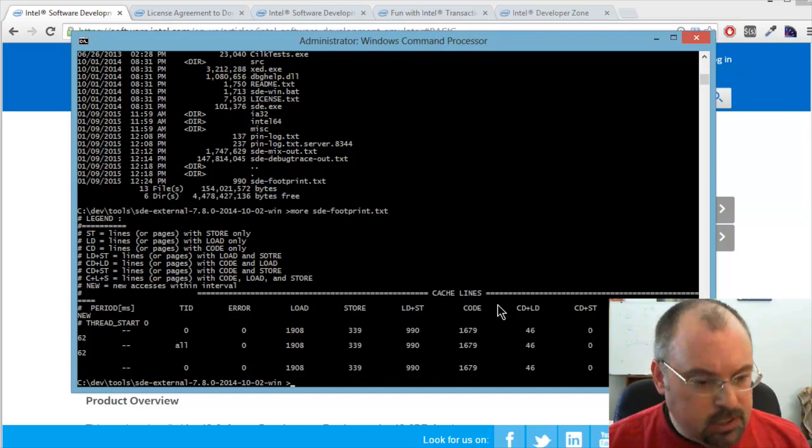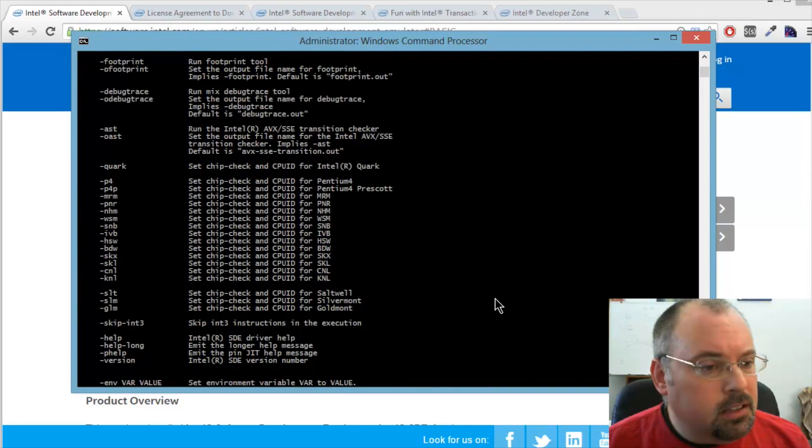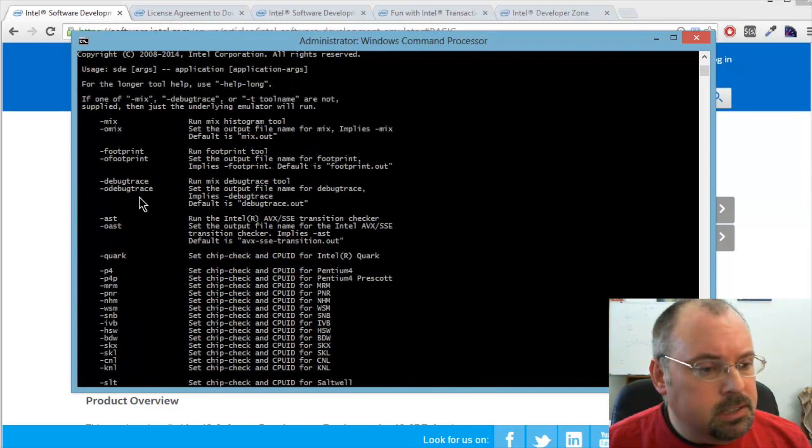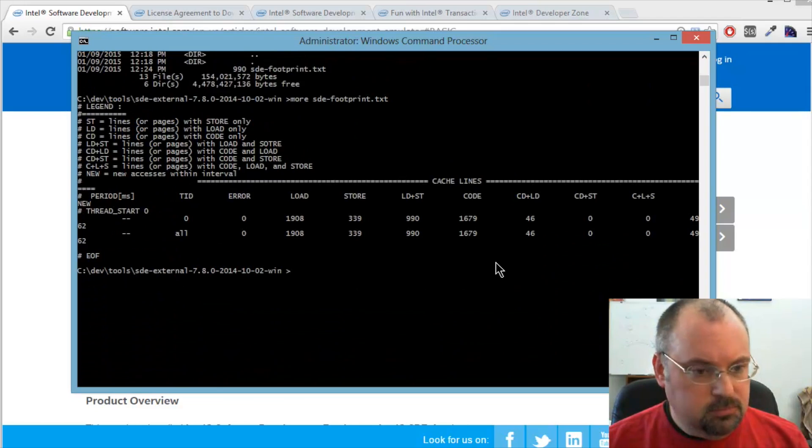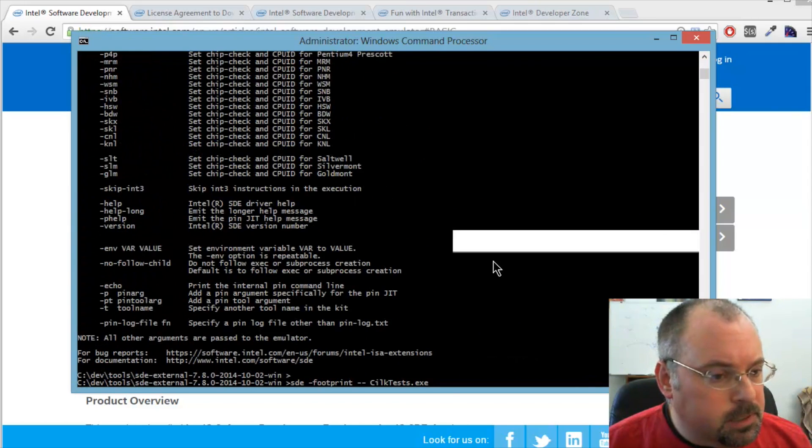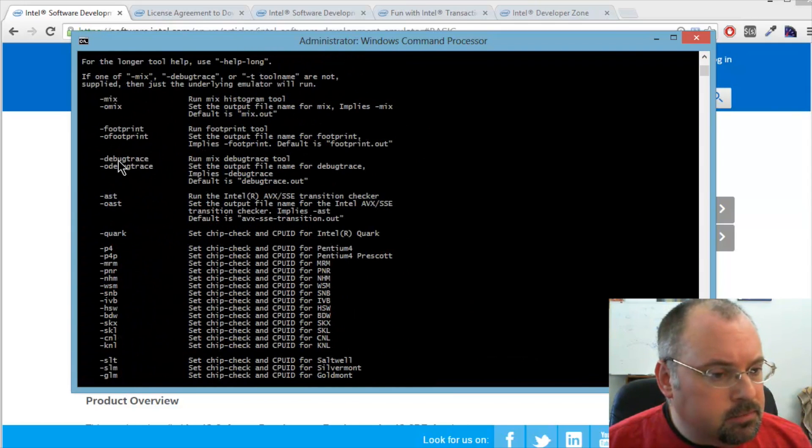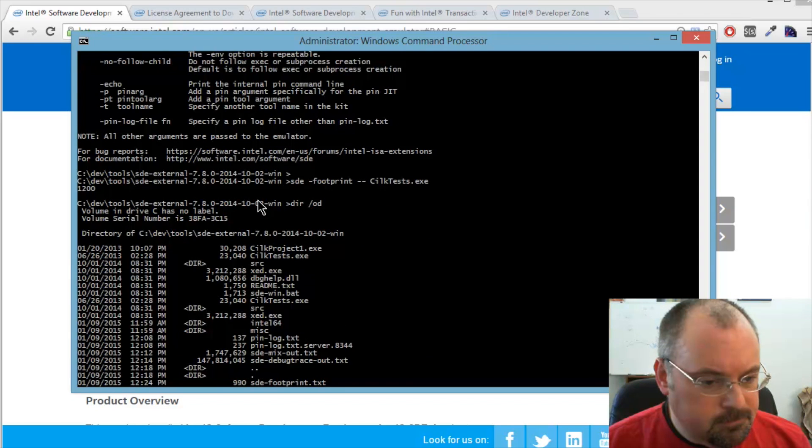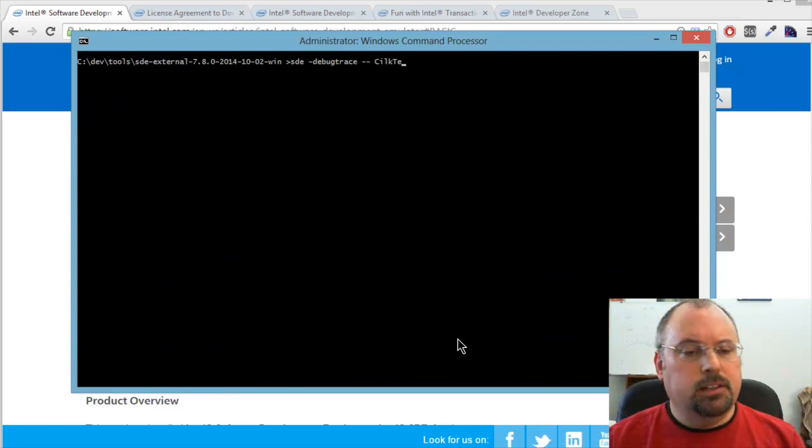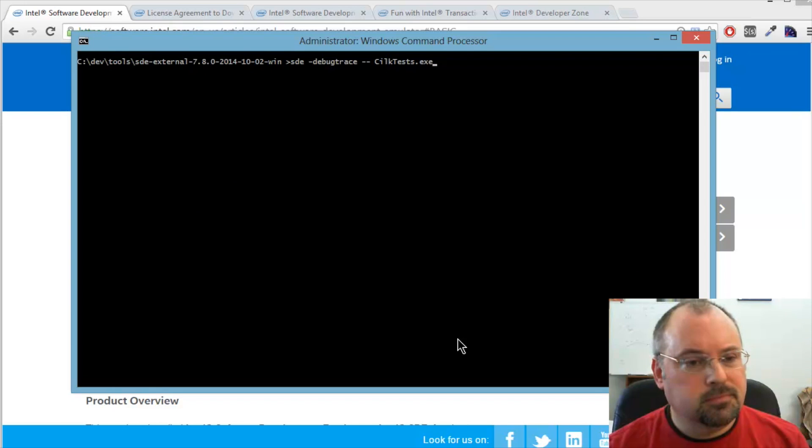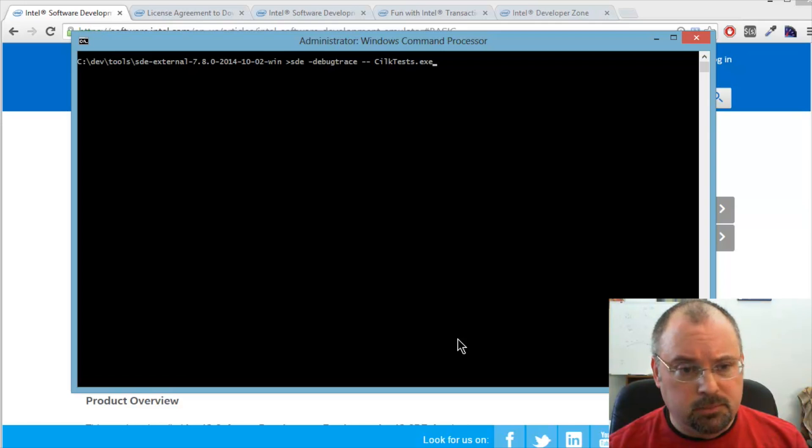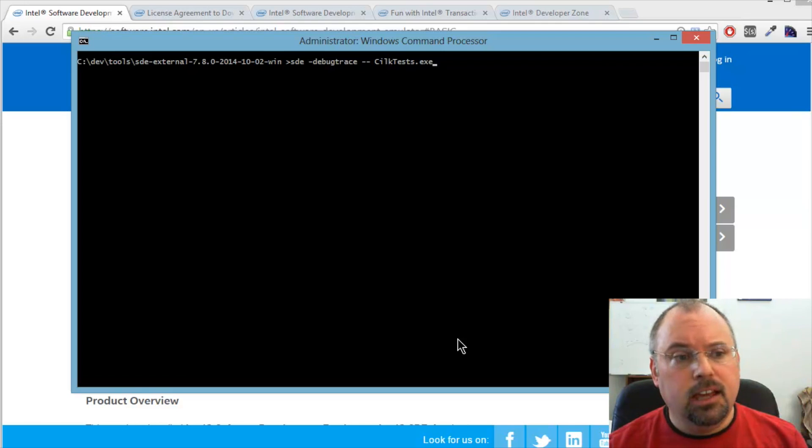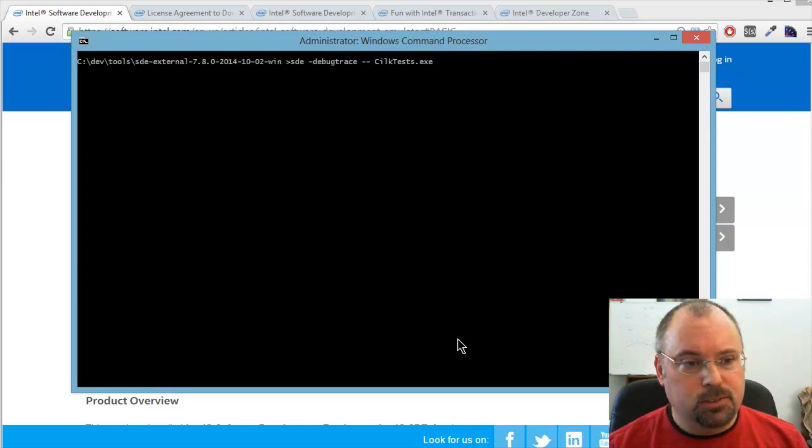And there's also a debug trace. So we're going to try that. Let's come up here and just copy it. Okay, now let's try the debug trace option. This one runs for a good bit longer because it's tracing every single assembly operation. And it saves it to a file, a text file.